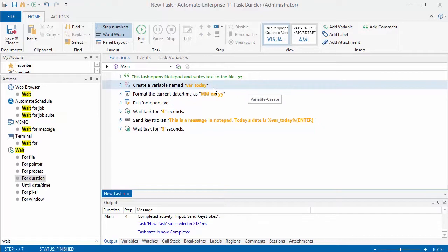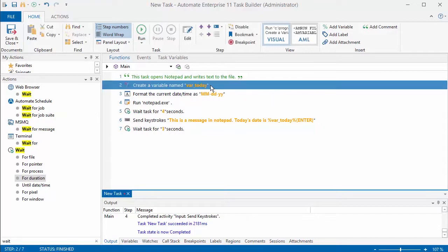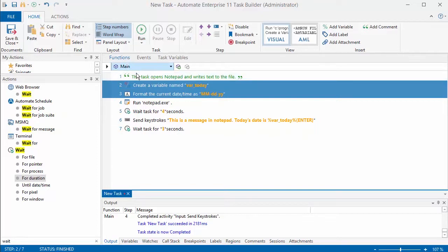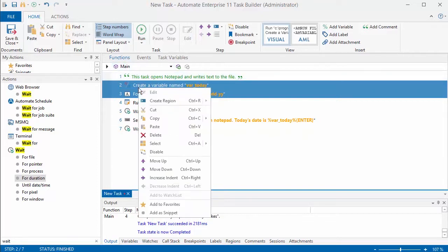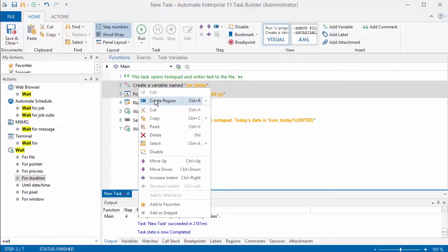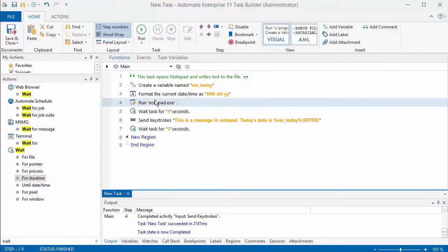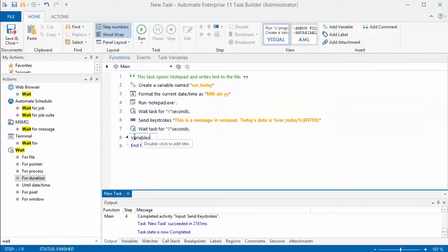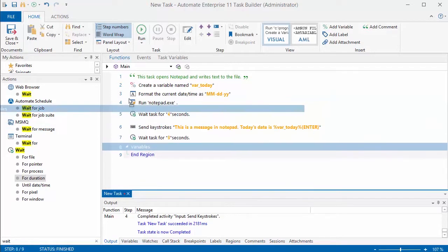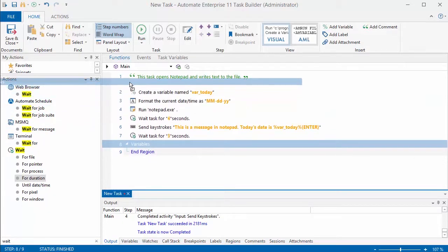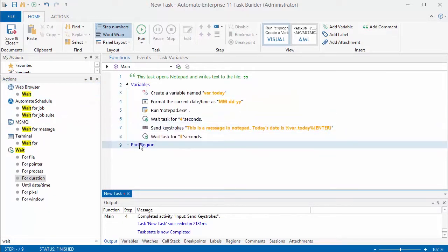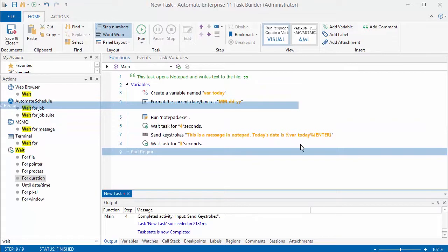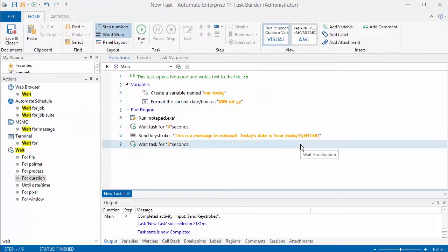The next thing I'm going to do is organize this task into different regions. It helps to make it a little bit more clear as to what actually is happening. You can select the steps that you want to put in a region. I'm going to create one for variables, and again you might have a task that's got a hundred steps in it, so this is a good way to be able to get it organized.